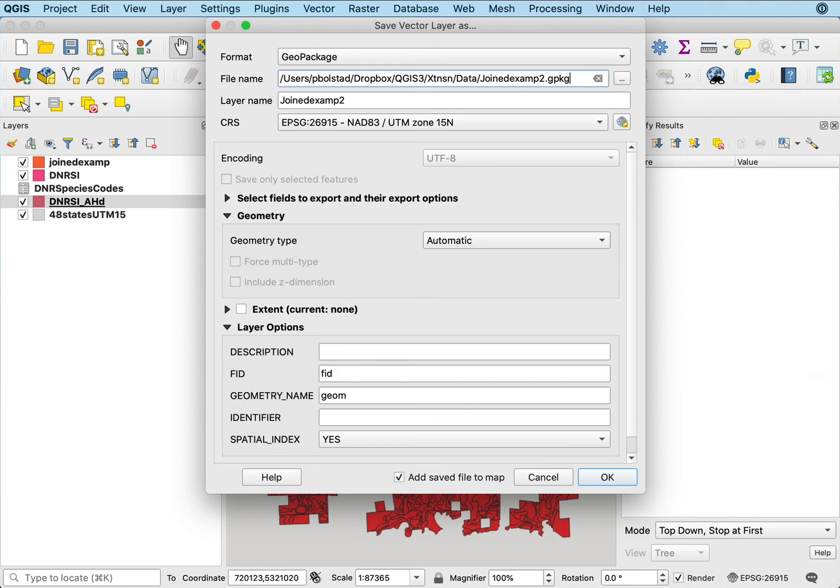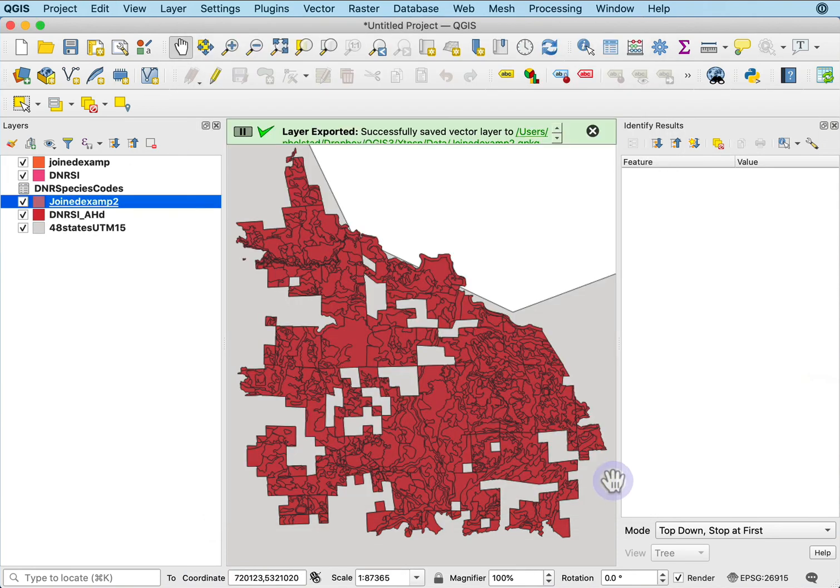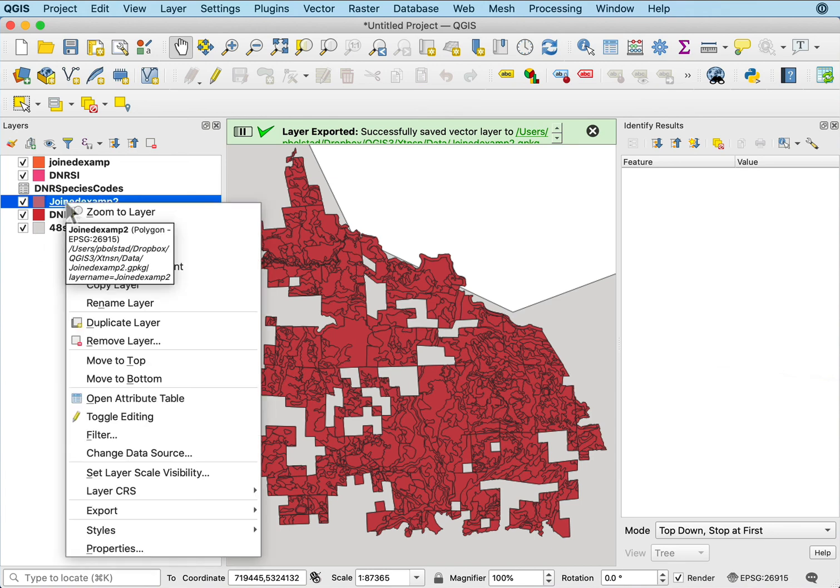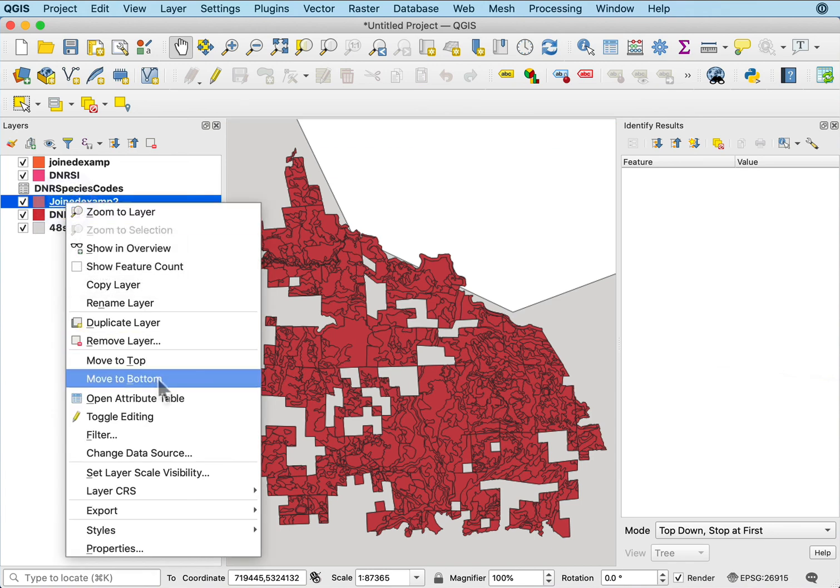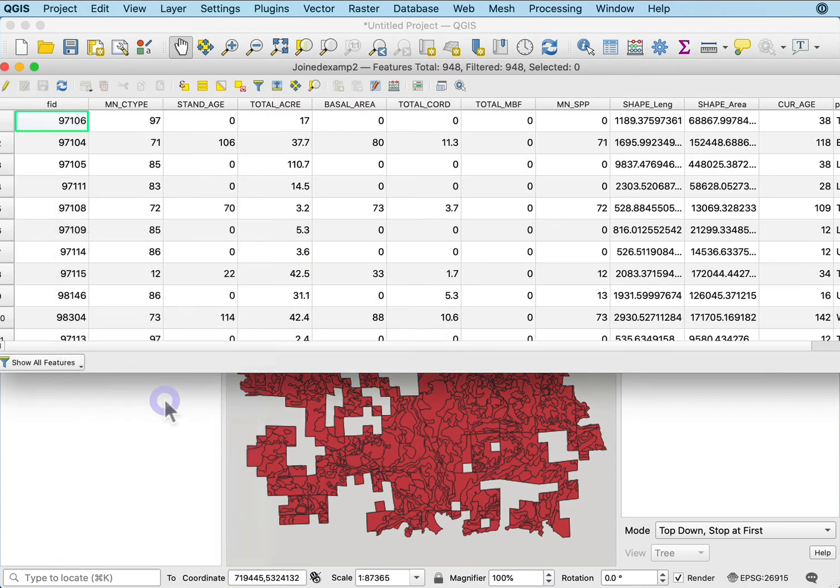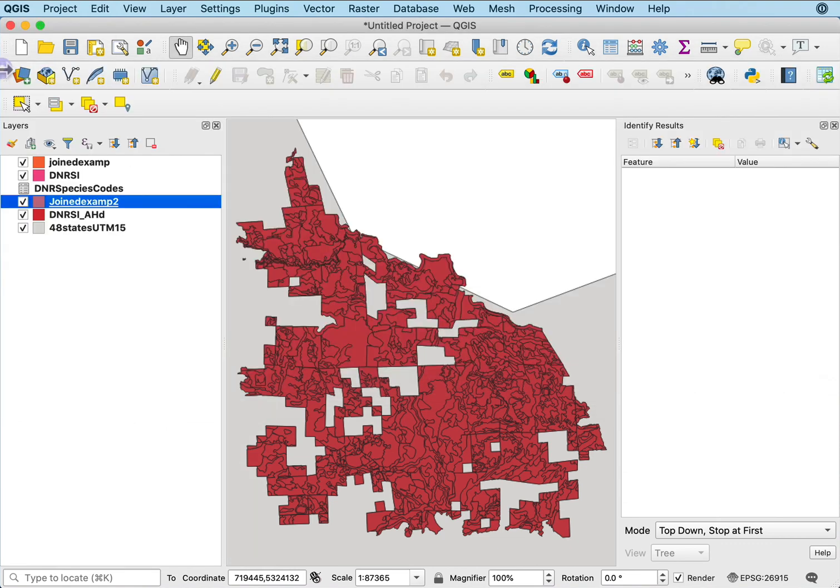I would give it a name that made more sense if I were using these data afterwards. And there I go. So I have these data now saved with the joined attributes.